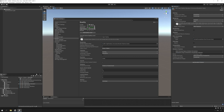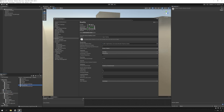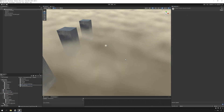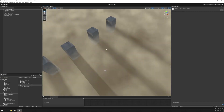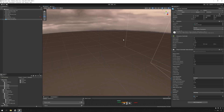Now just open the included demo scene to make sure everything is working as expected. Great, that works. So let's move on to our scene.